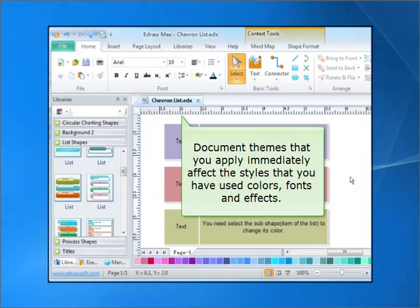Document themes that you apply immediately affect the styles that you have used: colors, fonts, and effects.